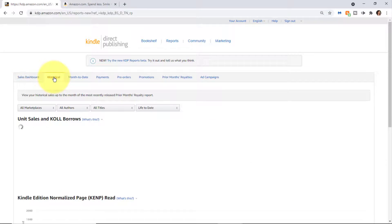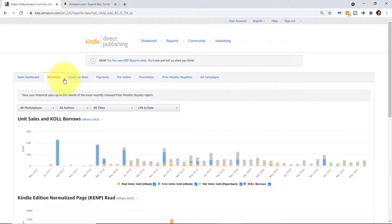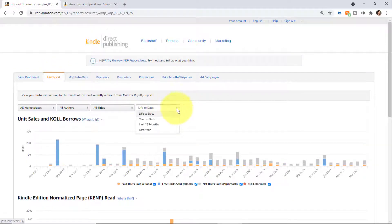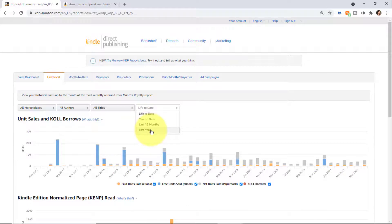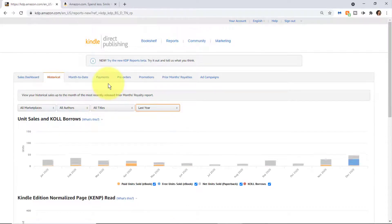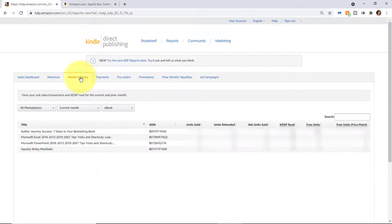The next type of report is Historical, and that defaults to life to date. You can also get a bird's eye view of like the last year. Month to date is very handy. You can see the current month or the previous month.